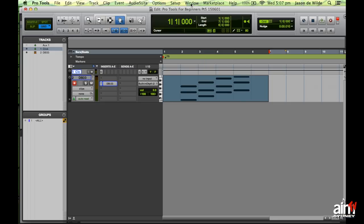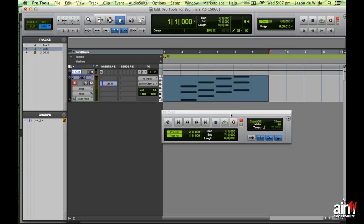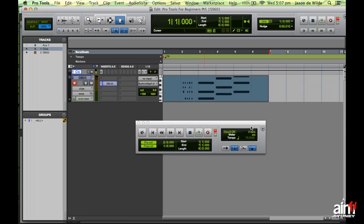I'm going to open the transport window — go to Window and choose Transport, or use Command+1 on the numeric keypad. In the transport window there's a button called the MIDI Merge button. Without it enabled, if I start recording it will wipe out all the notes I'd previously played, simply recording over the top of what was previously done.